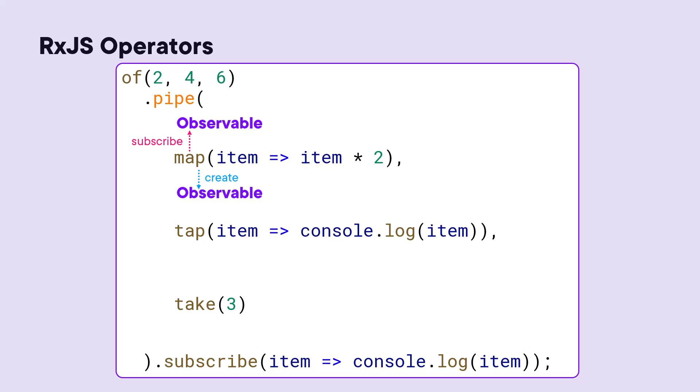As an item is emitted from its input observable, the operator processes that item as defined by the operator's arguments. The operator then emits the resulting item into its output observable.